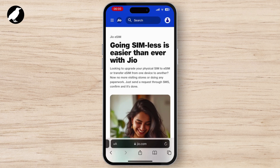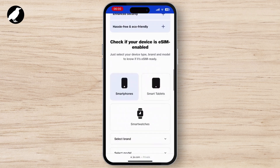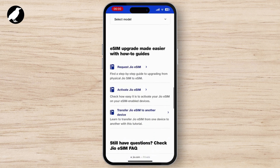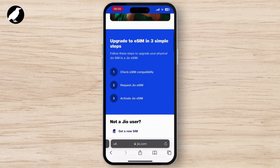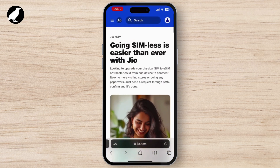The third step is to re-scan the QR code. Go to your phone settings and re-scan the new QR code to reactivate the eSIM profile. In some cases, Geo may ask for identity verification during this process — be ready with the necessary documents like your ID proof.